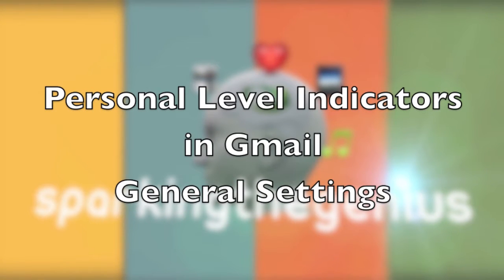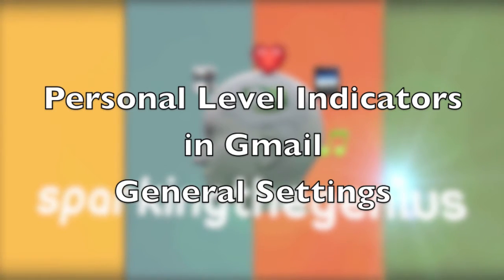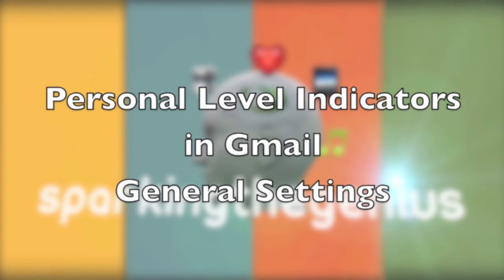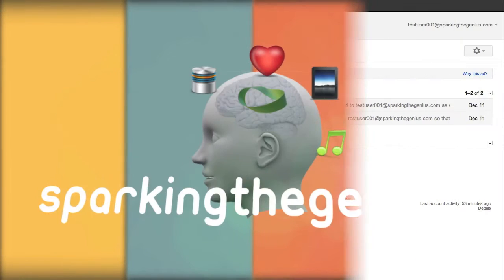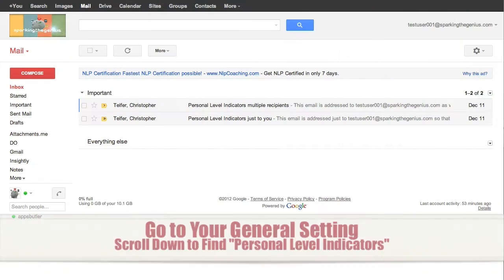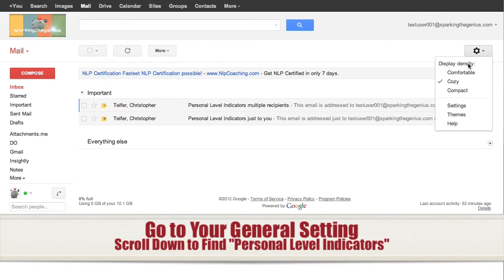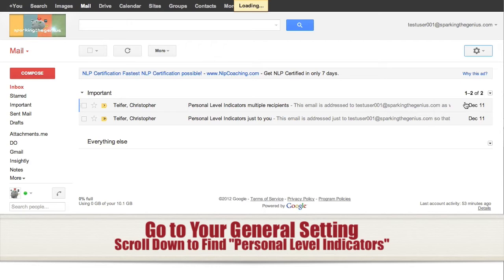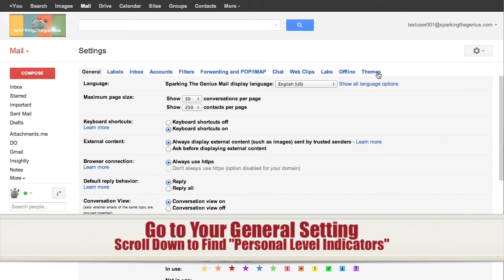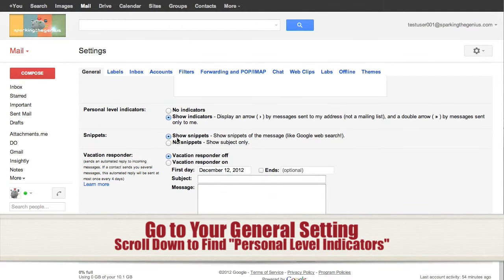Welcome to a quick how-to video on how to select personal level indicators in Gmail settings. First, once you're in your Gmail, go to your settings and scroll down until you find personal level indicators.